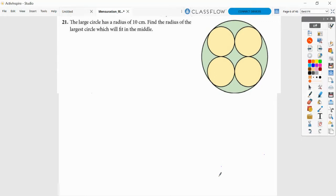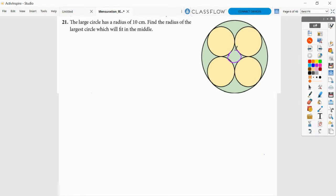Hello everyone, today we are going to handle a question on 2D mensuration. The large circle has a radius of 10 centimeters. Find the radius of the largest circle which will fit in the middle. We have a large circle and we are supposed to find the radius of the largest circle which will fit in the middle. The largest circle that will fit in the middle would be tangent, touching at one point, to each of the four circles.